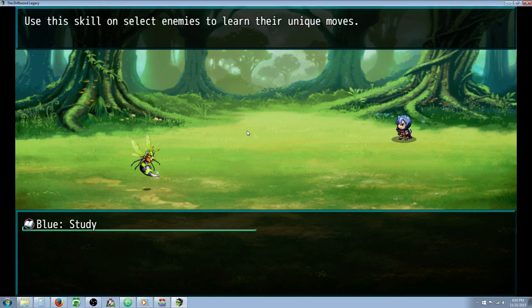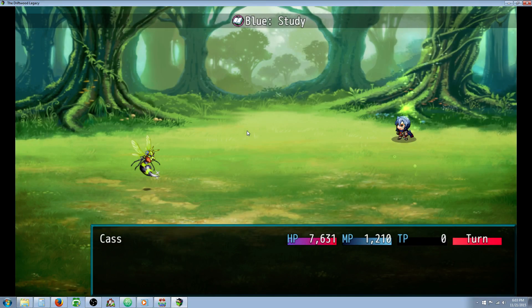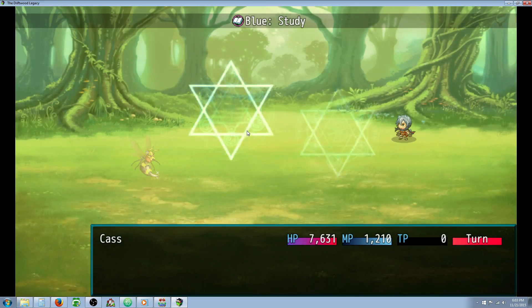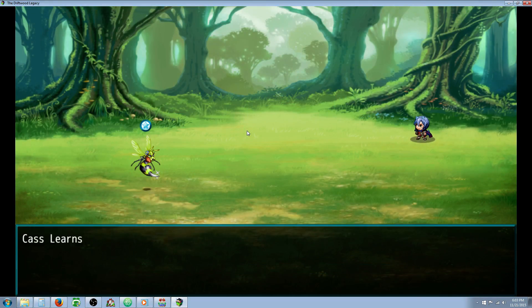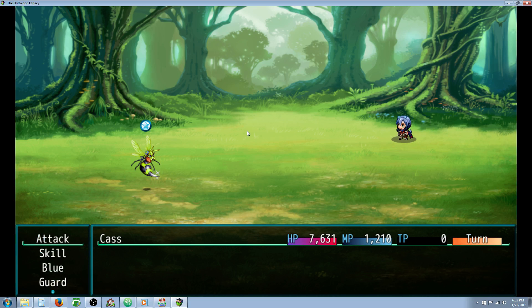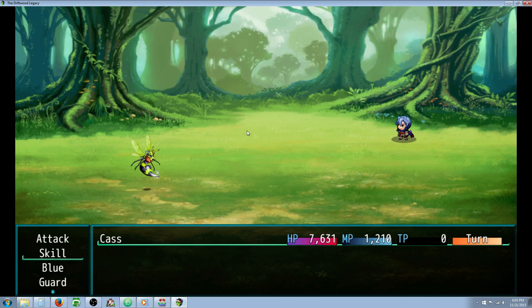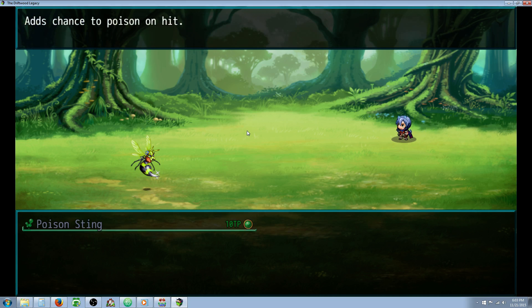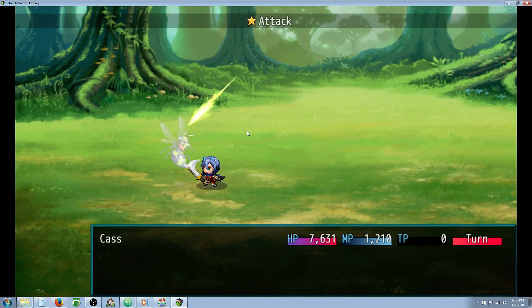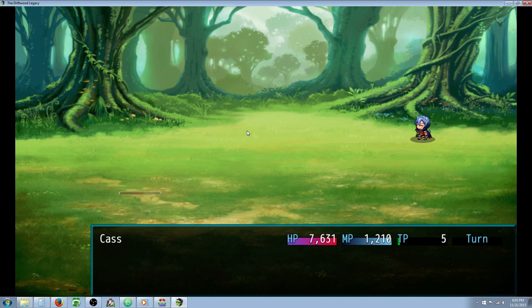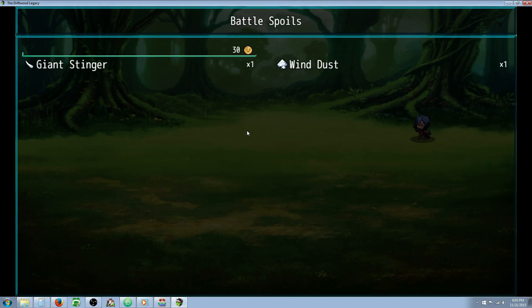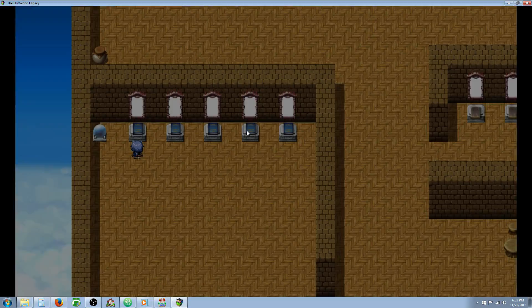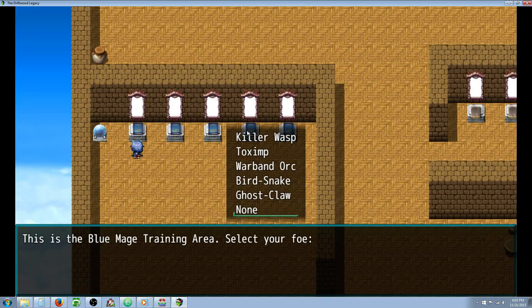I've created an ability called Blue Study, and you can give this whatever percentage you want. But for the sake of this video, I've set it to 99% success. I'm going to drop that of course, but I wanted this video to go quickly just to show you. So I have a 99% chance to learn this skill. In this case, I learned Poison Stain. Let's go ahead and kill this bee real quick. I've put my character at level 99 just to be able to kill these things quickly to save time, but I wanted to show you how it sort of works.